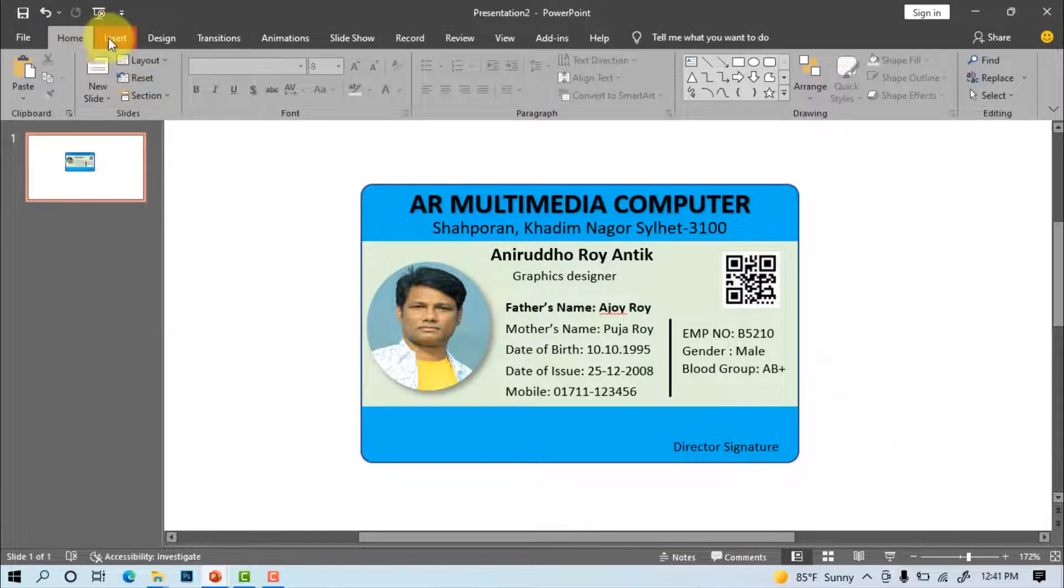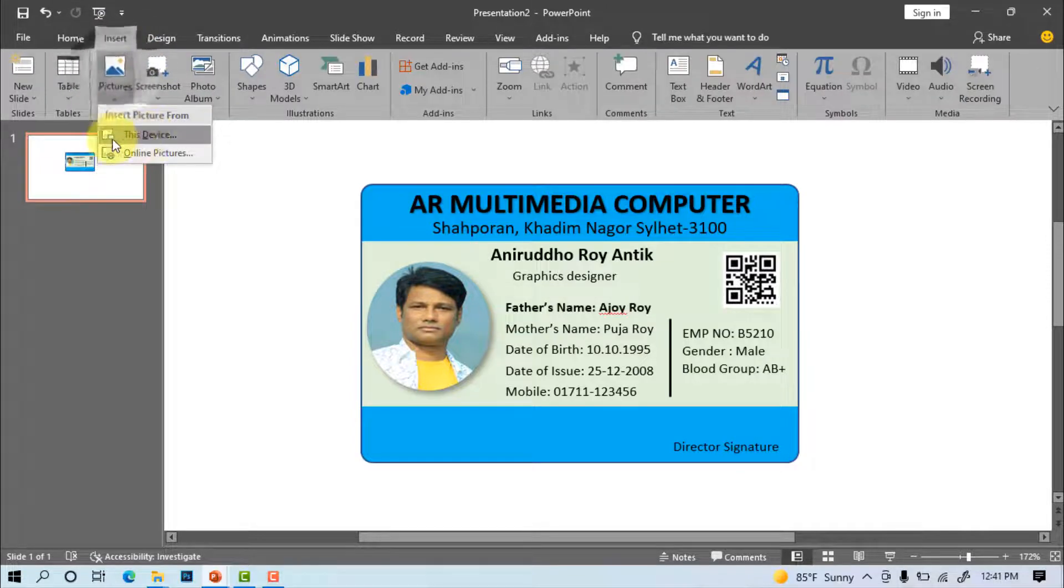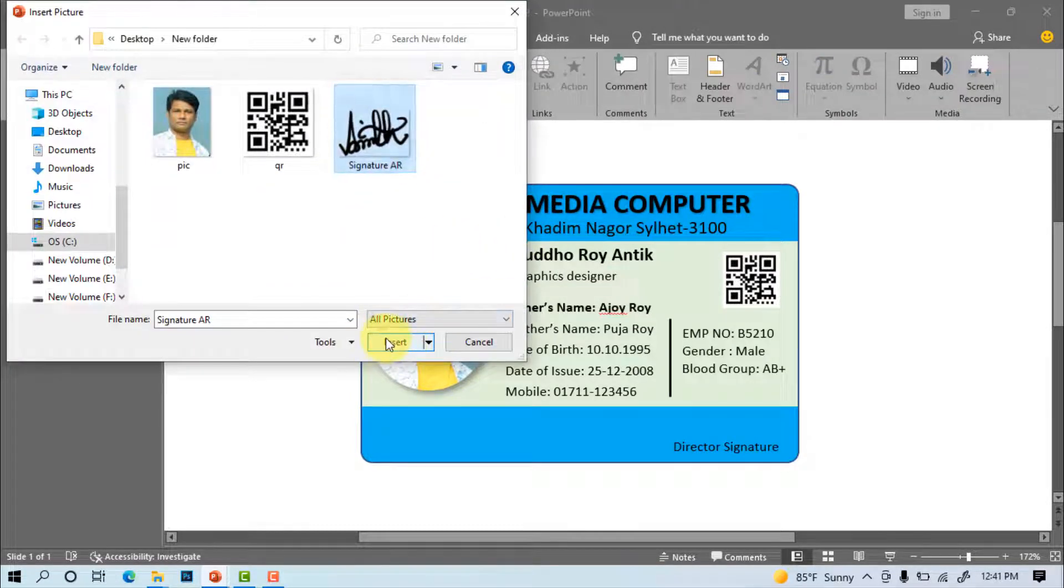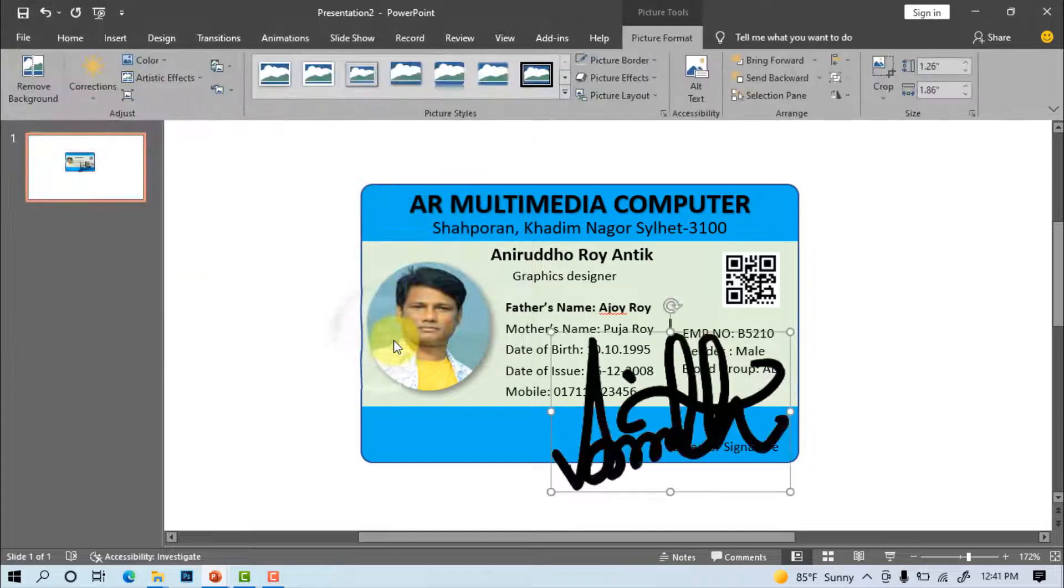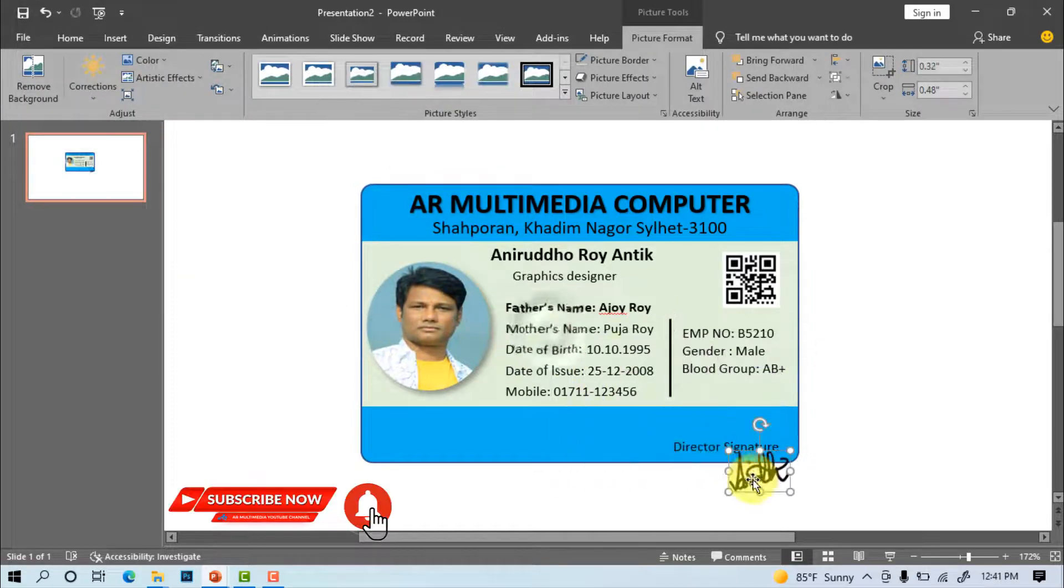Insert picture, this device. Select signature image, insert. Decrease signature size and adjust it.